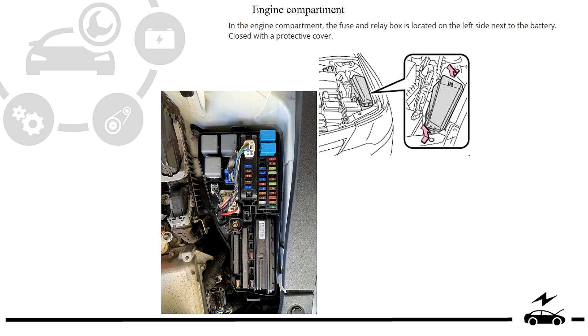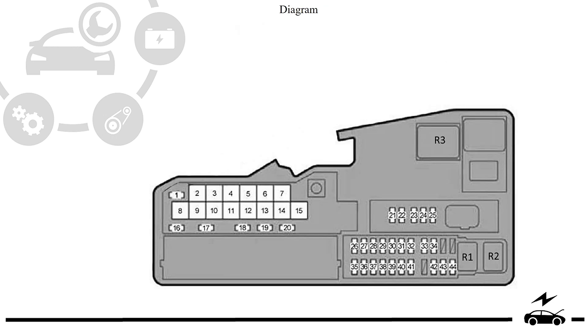Engine compartment fuse box: location, photo, diagram.